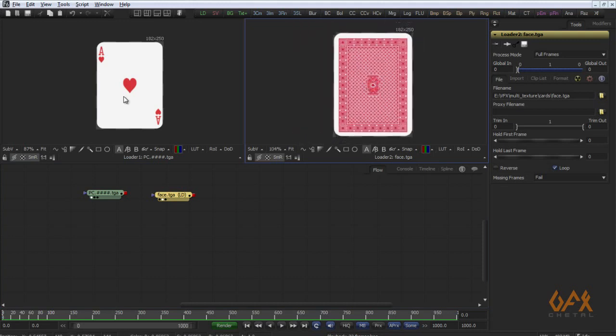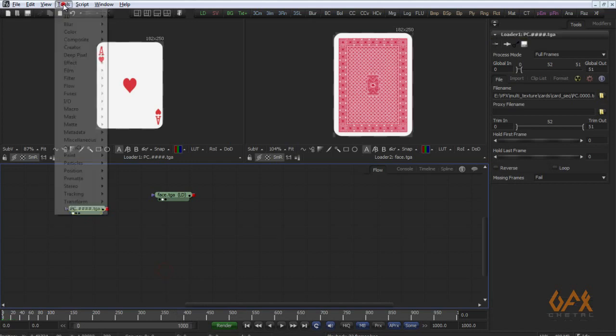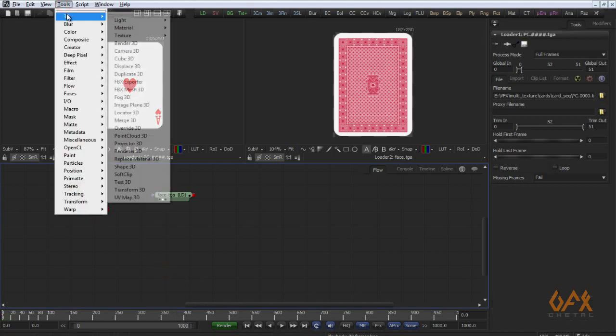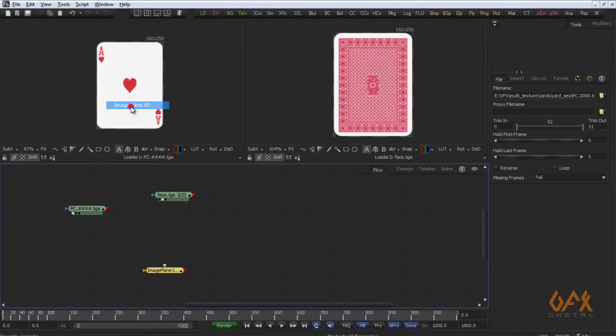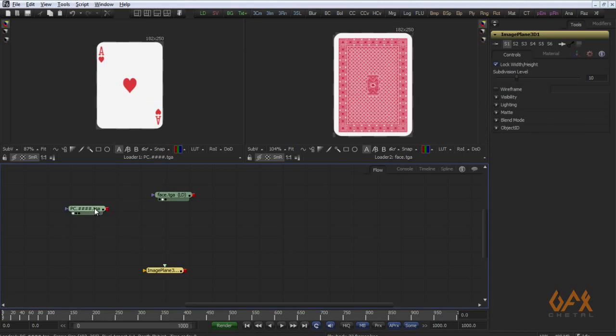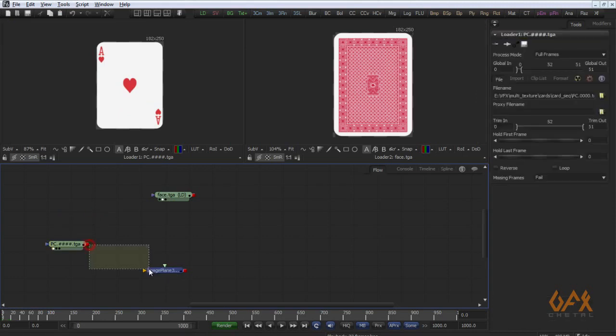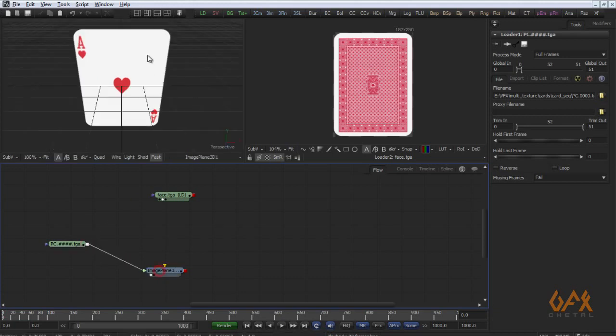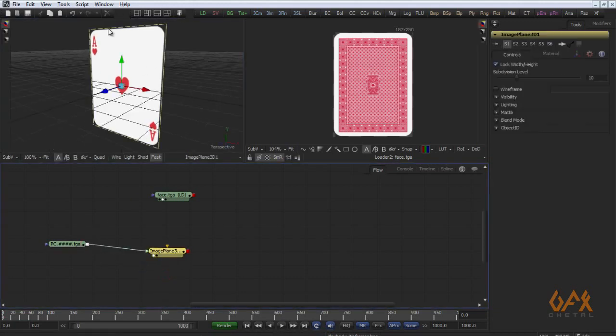Now I just need to apply these things on image plane 3D. I am using image plane instead of any shape because image plane automatically sizes itself as our image.